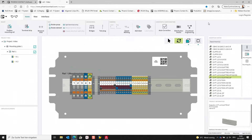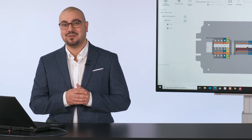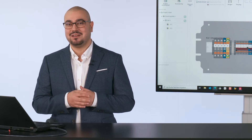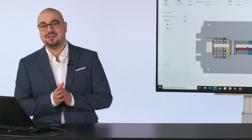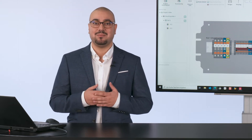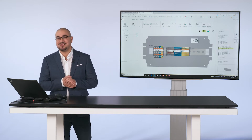ClipX Engineer is an engineering software in which further configurators are integrated. These include, among others, the PTFIX distribution block configurator, which some of you might already know. For those who do not yet know it: basically it's an online configurator in which you can completely configure your individual PTFIX distribution blocks, including the labeling. Let me show you the PTFIX distribution block configurator inside of our application ClipX Engineer.